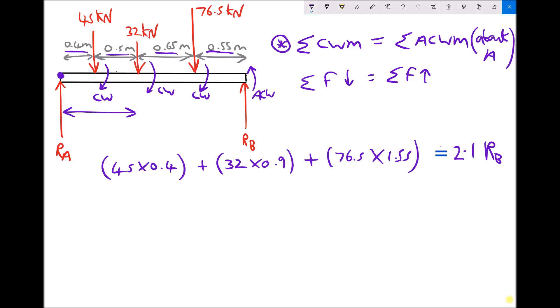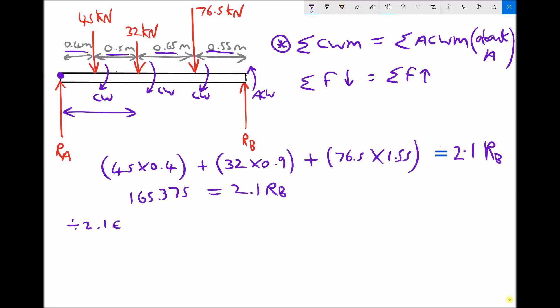The next step is to simplify the left-hand side of the equation: 45 times 0.4 plus 32 times 0.9 plus 76.5 times 1.55 gives us 165.375. We're now left with a simple linear equation. To get RB on its own, we divide each side by 2.1, leaving us with RB equals 165.375 divided by 2.1, which comes out to be 78.75.